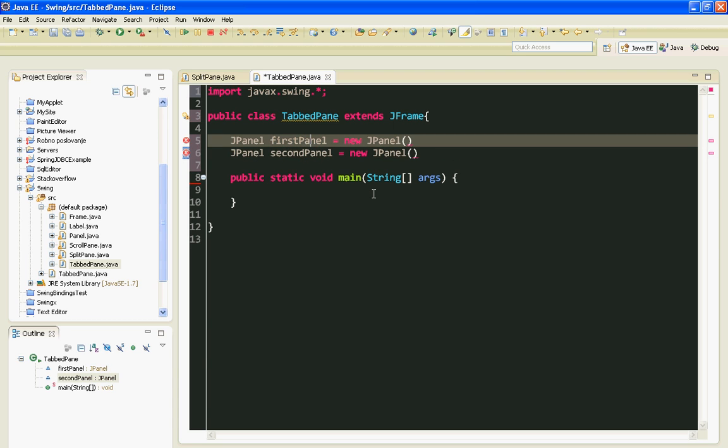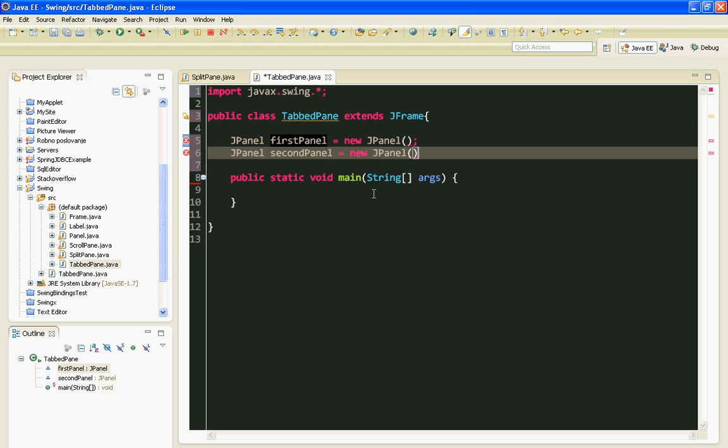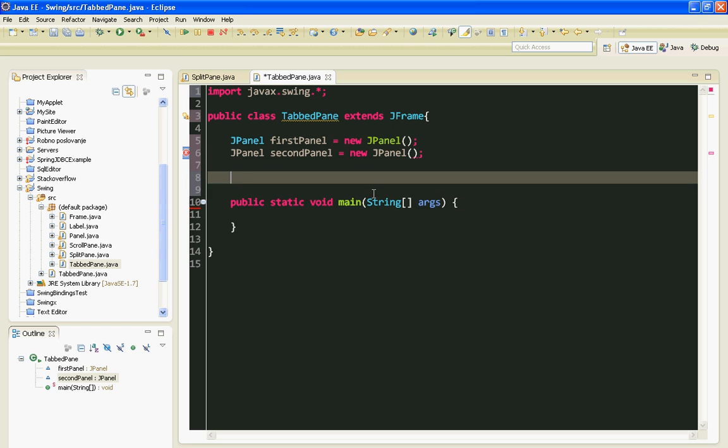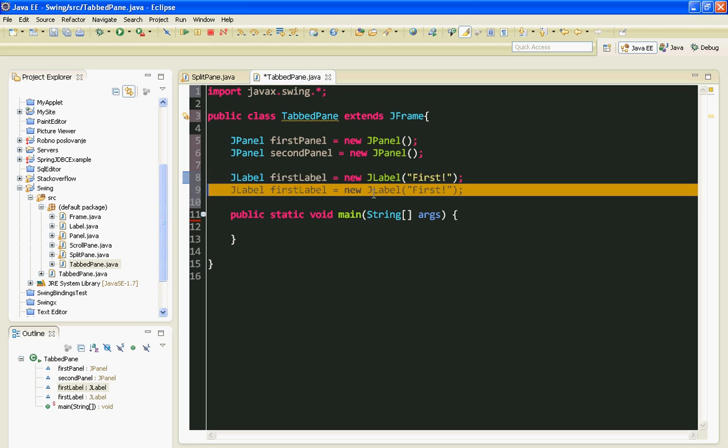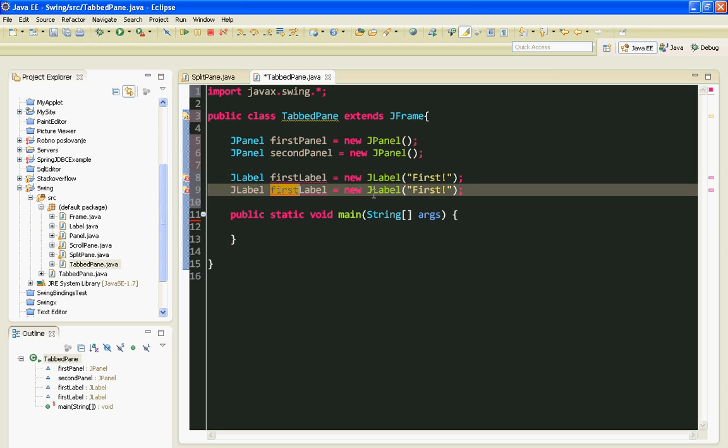Now, I'll also make two Labels. FirstLabel will display "First". And SecondLabel will display "Second".